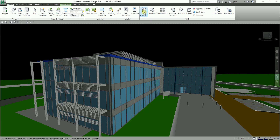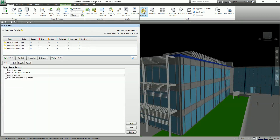To configure the first clash test, I'm going to open the Clash Detective window again. It can be found from the Home tab, Tools panel. So you can see there the Clash Detective. Clash testing requires thinking for it to be successful.